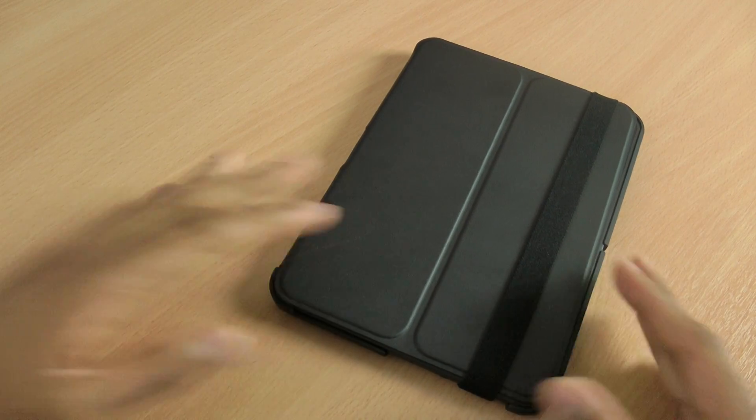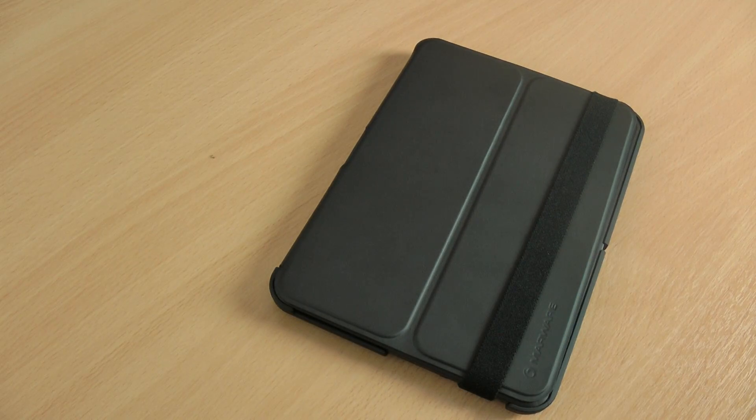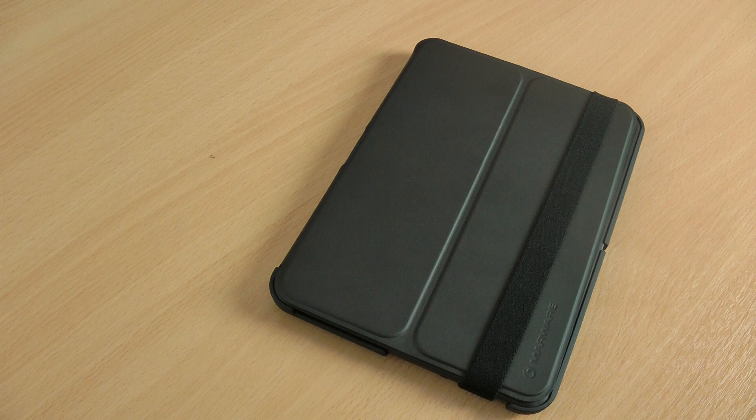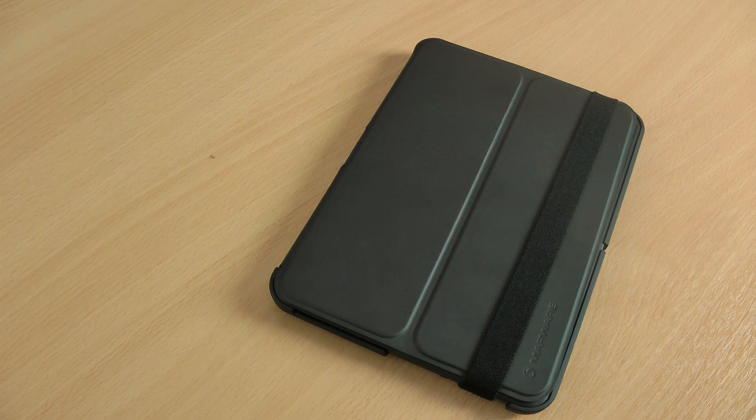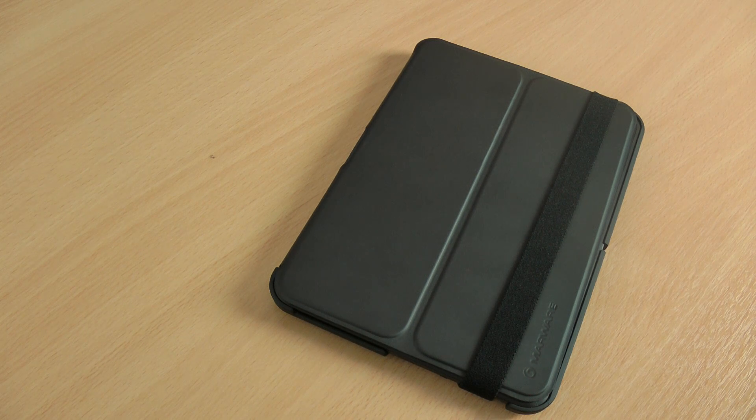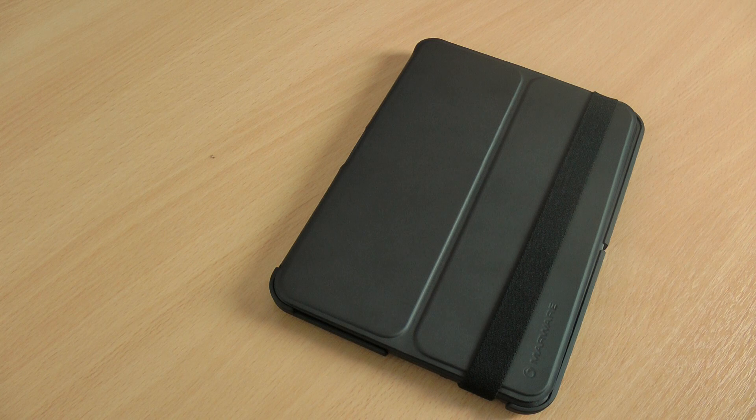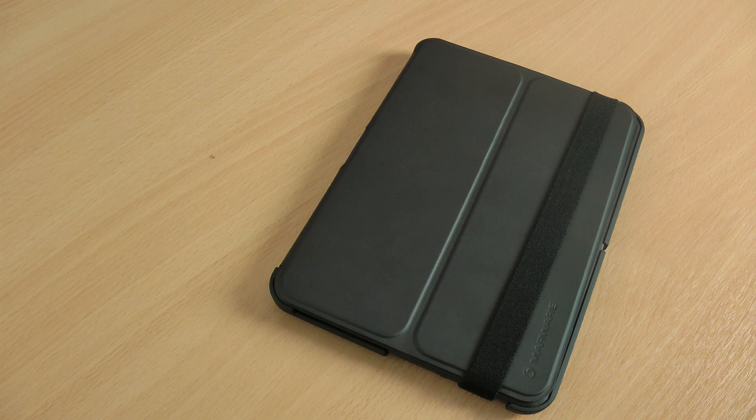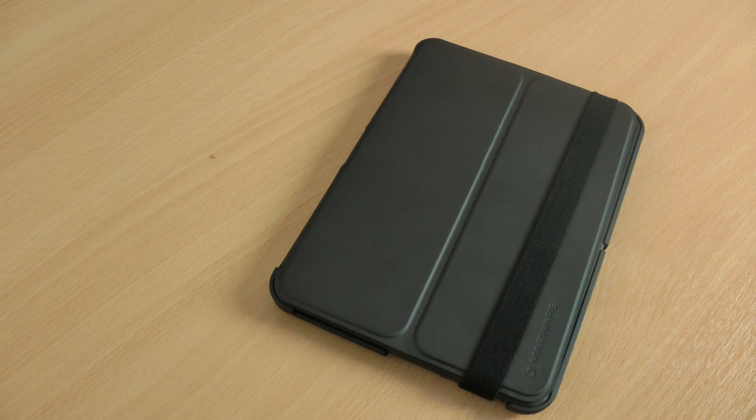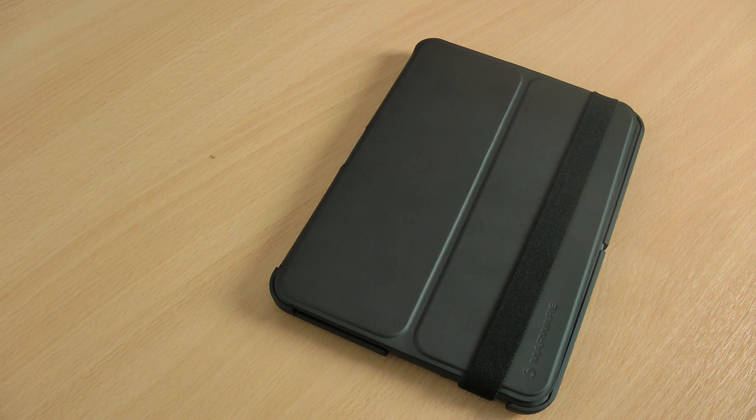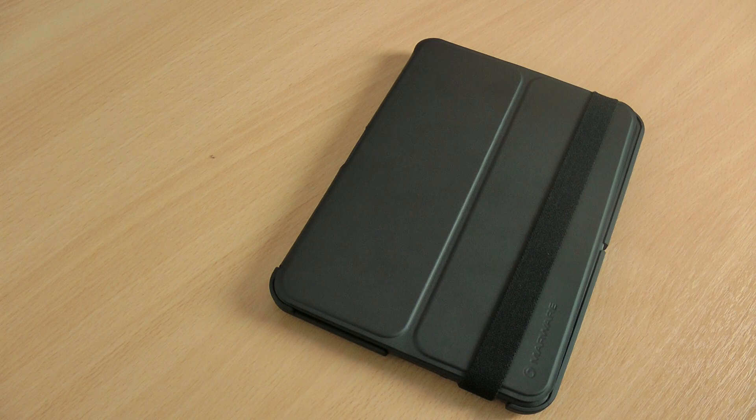So that is the Marware MicroShell Folio for the Kindle Fire HD. If you found the video useful and like the case, hit like. If you've got any questions or comments, leave them down below. And don't forget to subscribe to my channel for even more Kindle Fire related reviews.